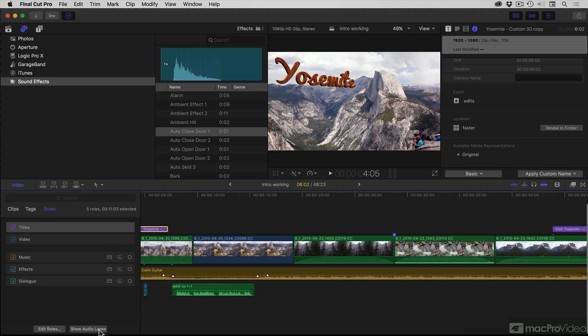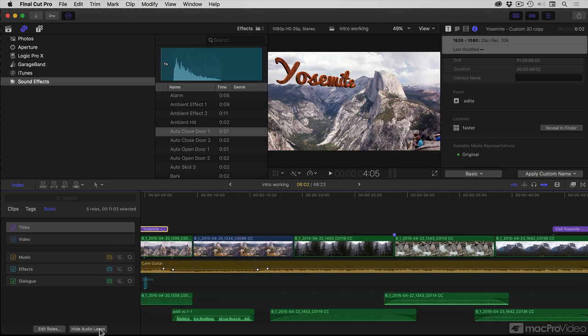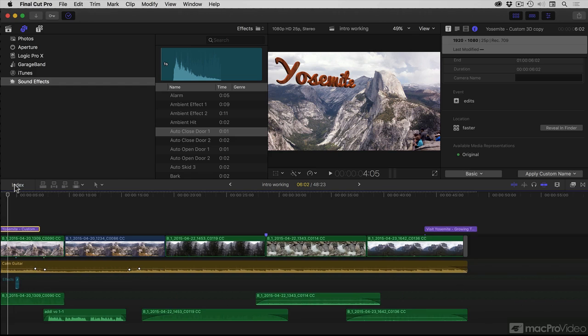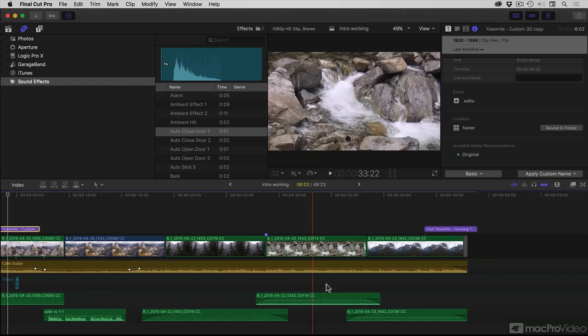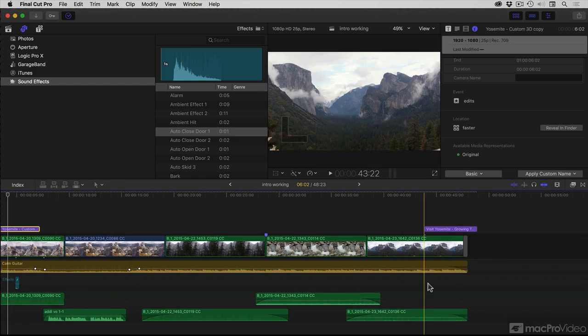You can hide Audio Lanes or show Audio Lanes. And whatever options you've chosen here, you can hide the timeline index, and the audio lanes will stay active.